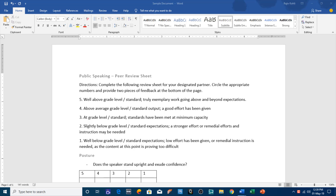Hello everyone, this is Rajiv Kohli and welcome back to our channel The Teacher. In this tutorial I will talk about a very small feature of Microsoft Word 2016 called Click and Type, that can save you a lot of time while working inside your documents.